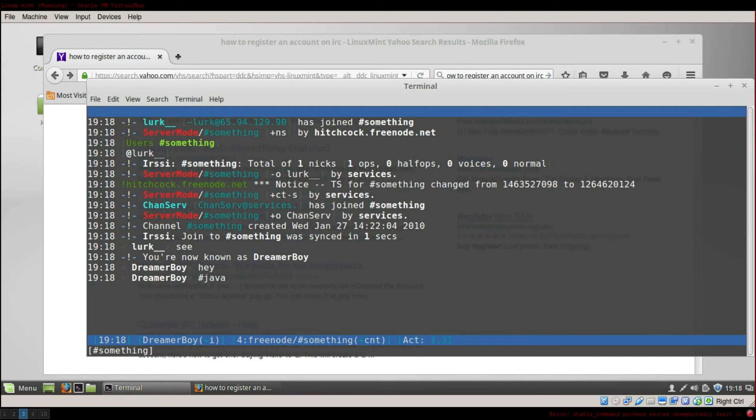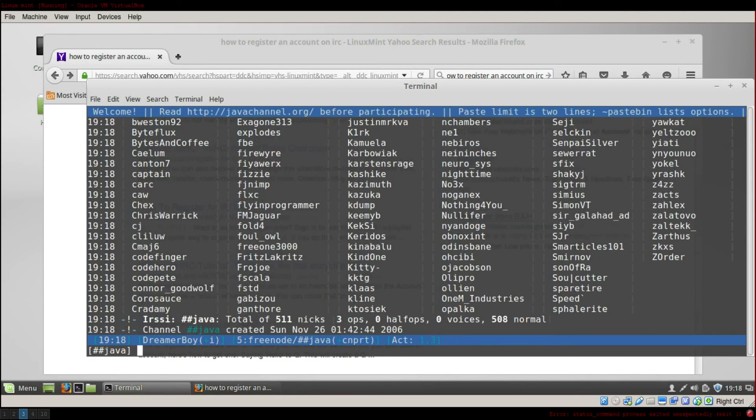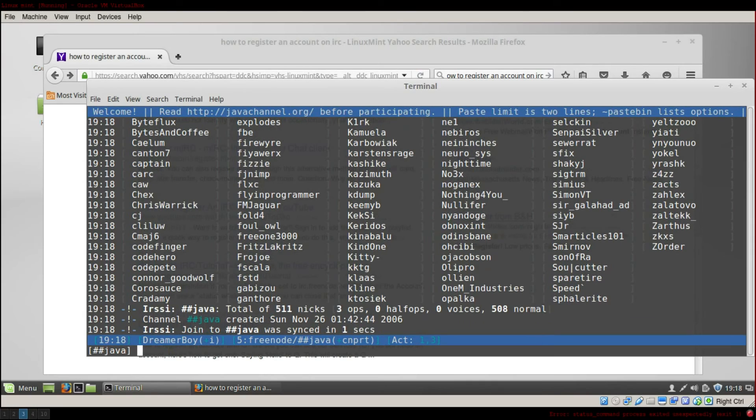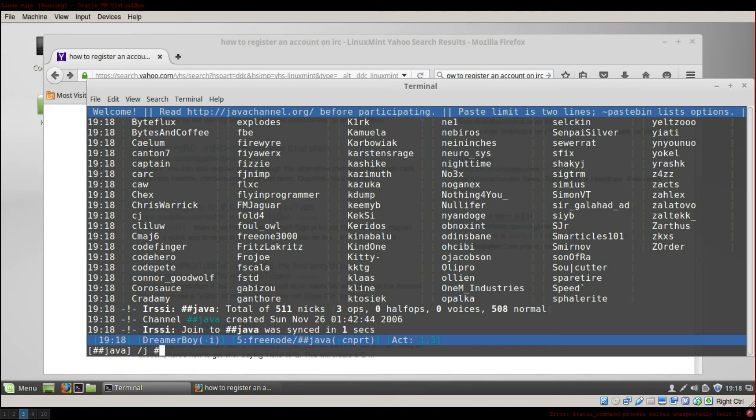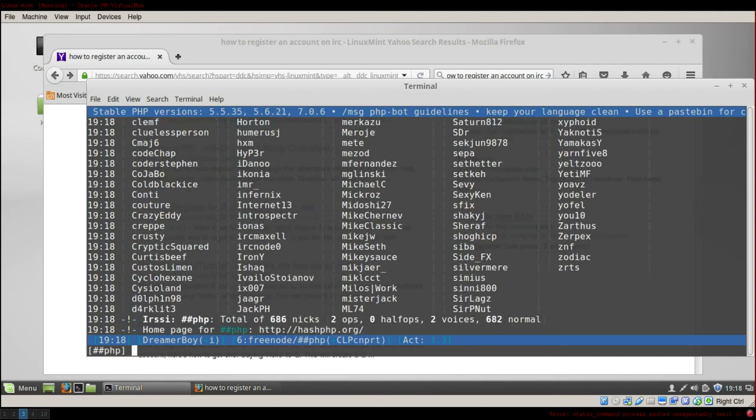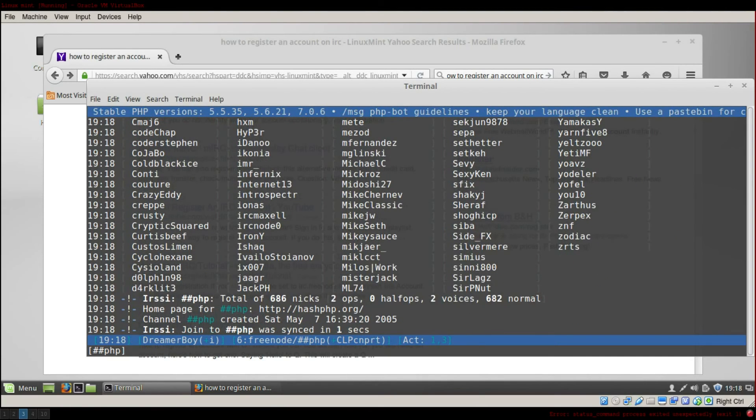Hey, what's interesting with this is that I can join channel like Java. And here there is 500. So you can talk about your favorite programming language like PHP. Here there is 600.